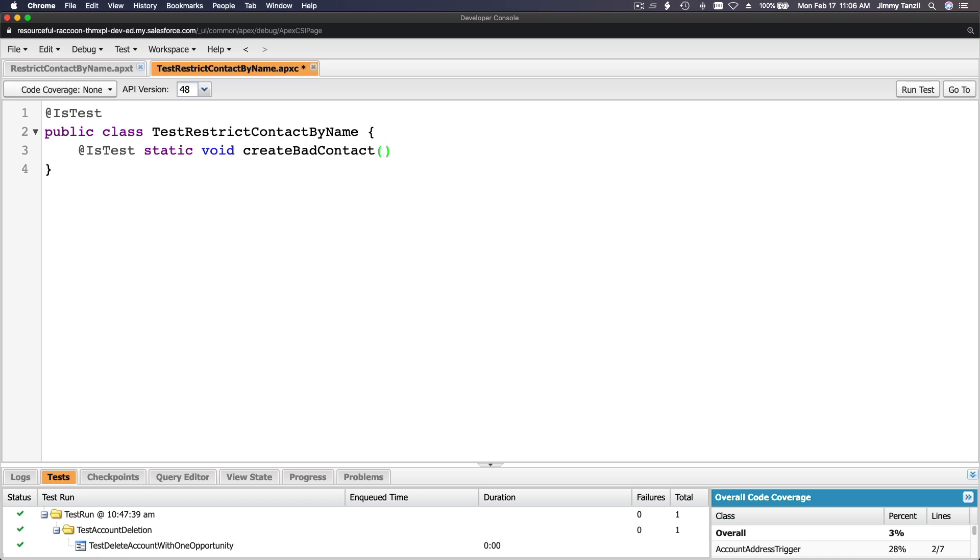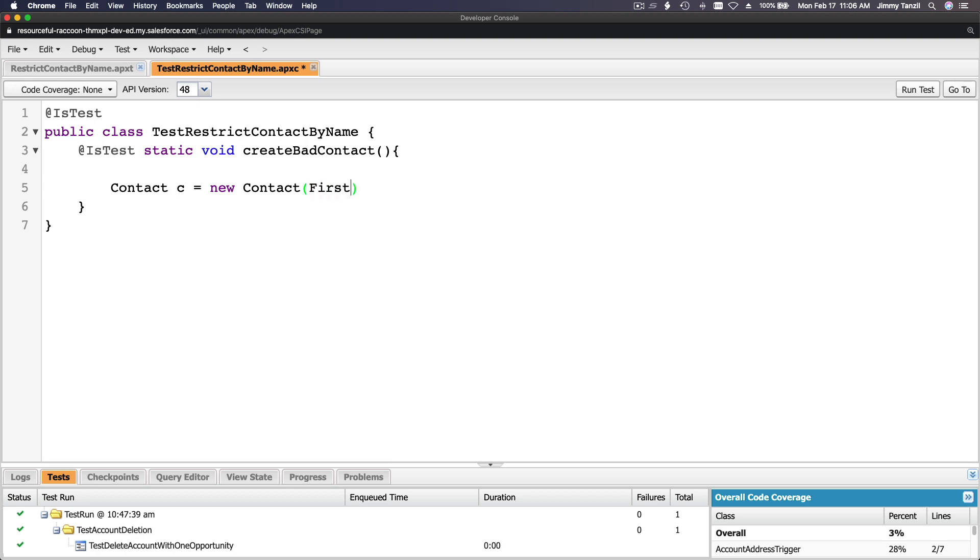@isTest static method returning void, the name is createBadContact, whatever you want to name it. It's a contact object, c equals new contact. The first name is John and then the last name is invalid name. Add a semicolon there.